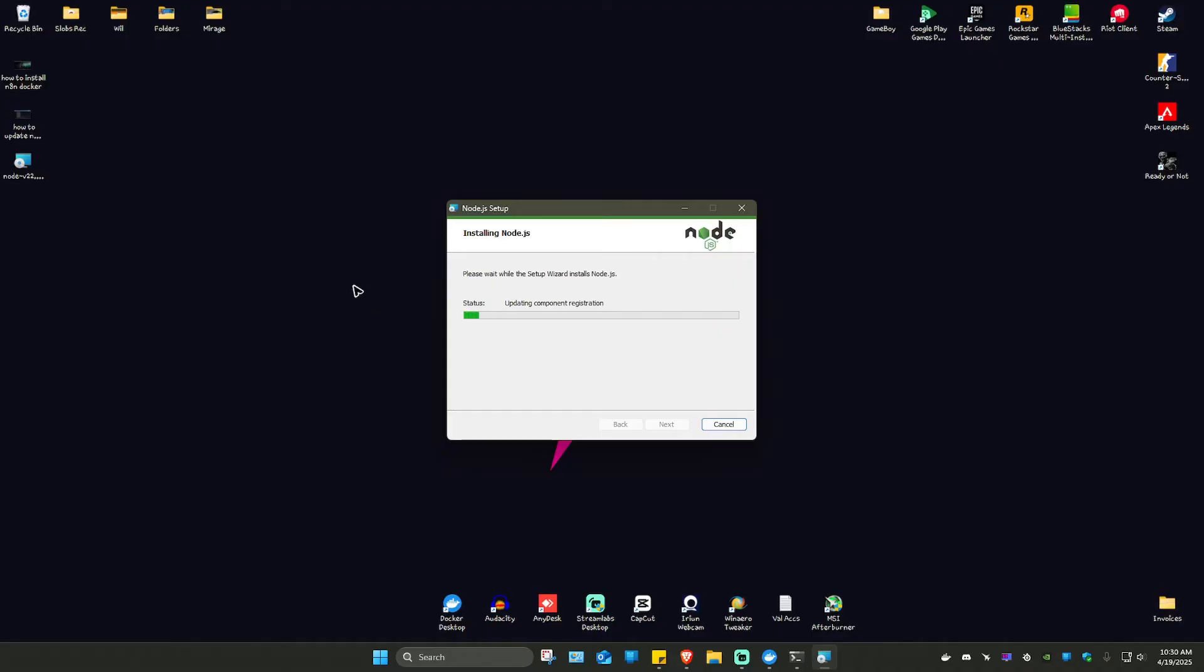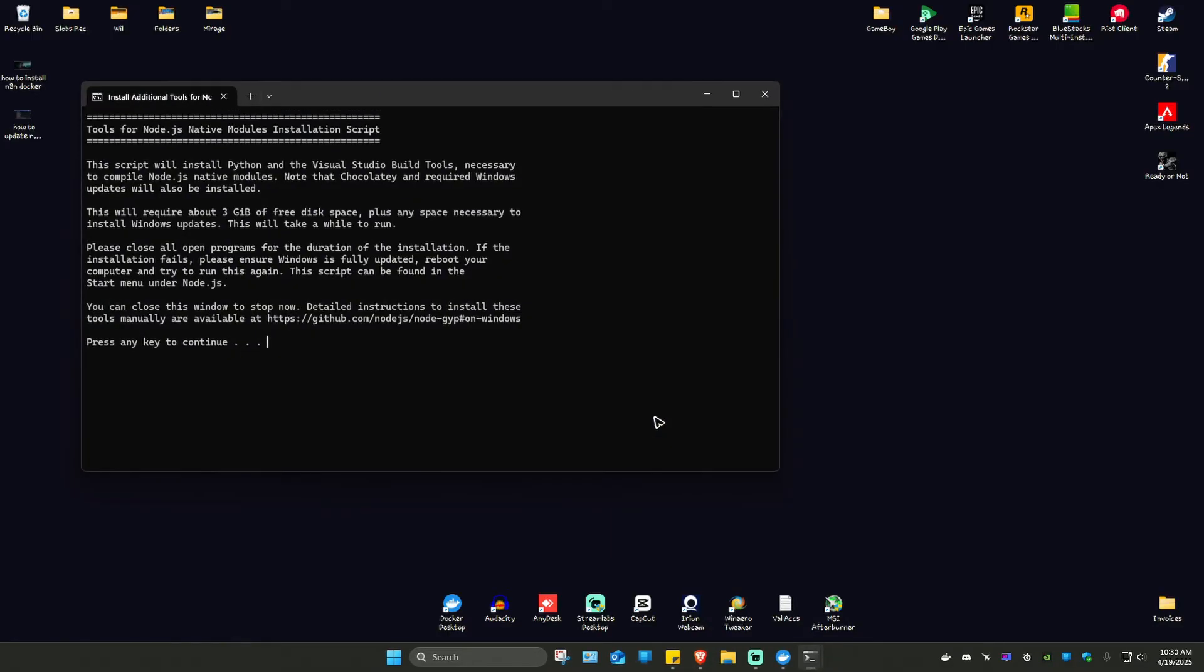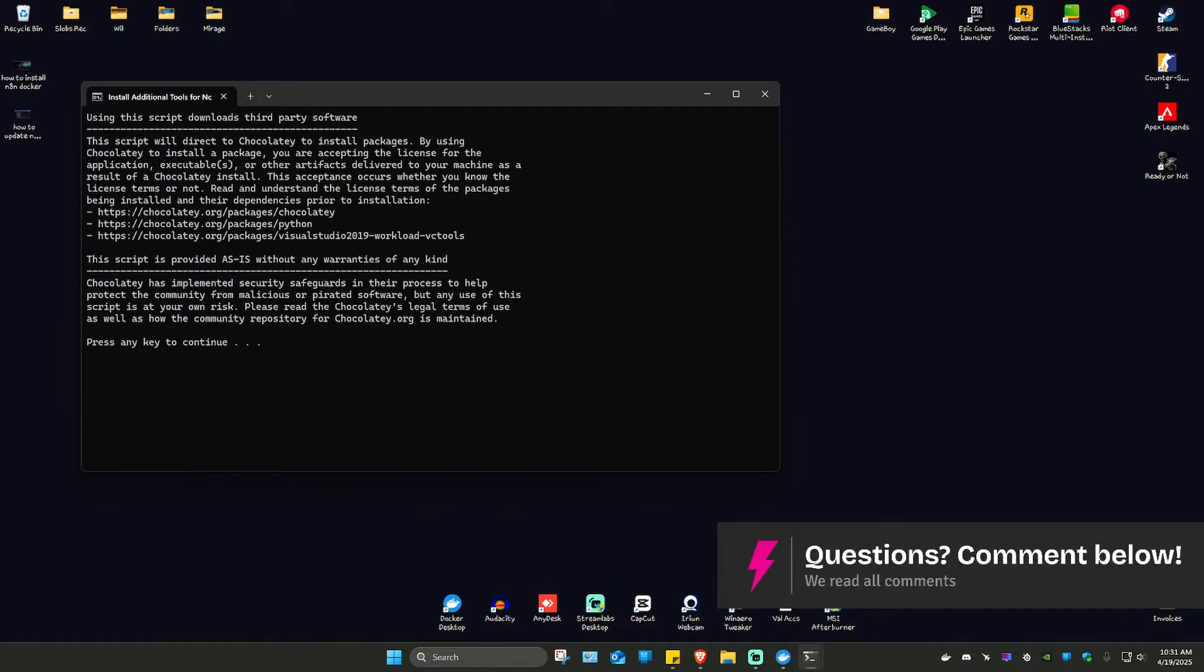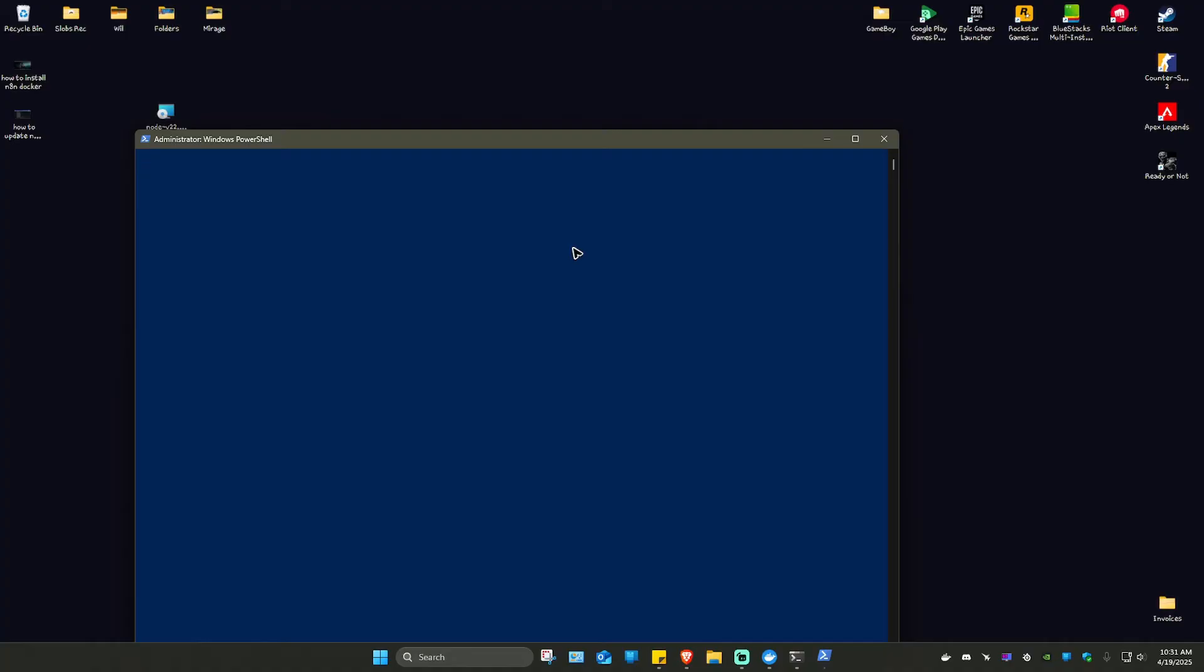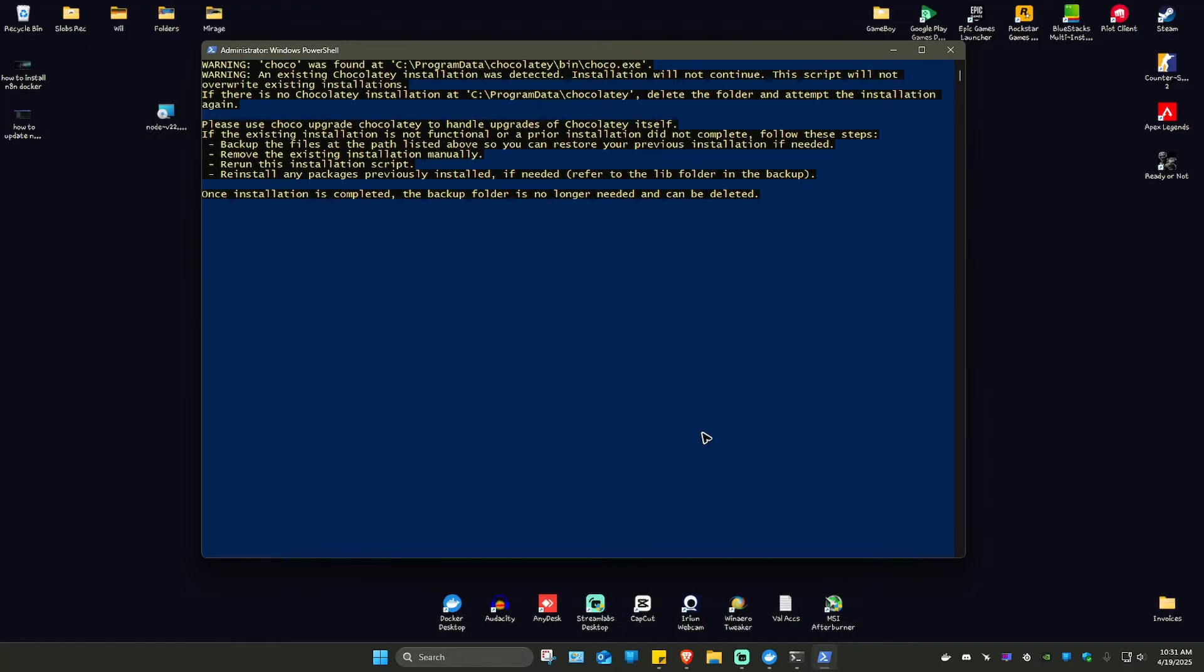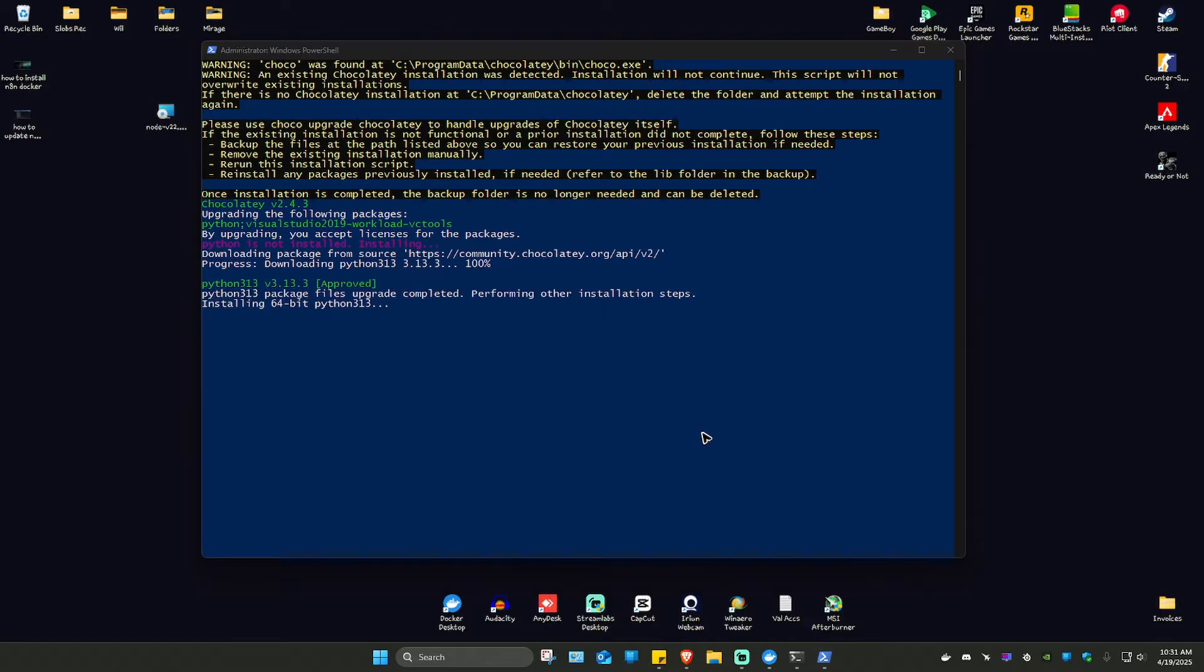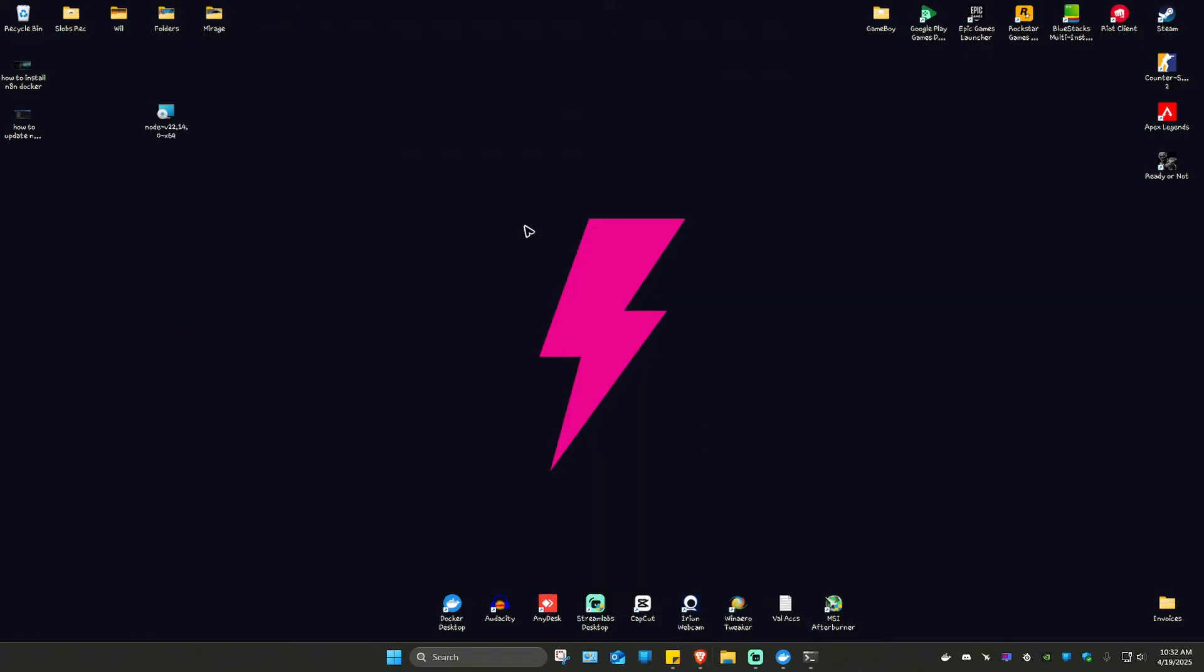There will be a prompt. Just click on Yes and wait for the process to finish. As you can see here, it's done. I'm going to hit on Finish. And we're going to press any key to continue with the process again. Hit on Yes. There will be a prompt.